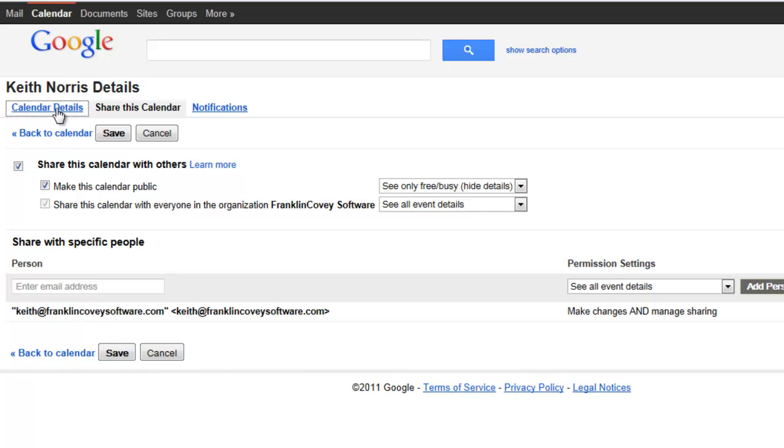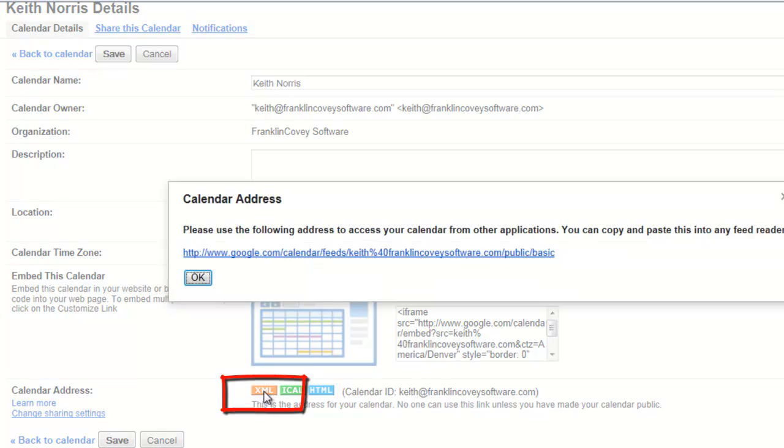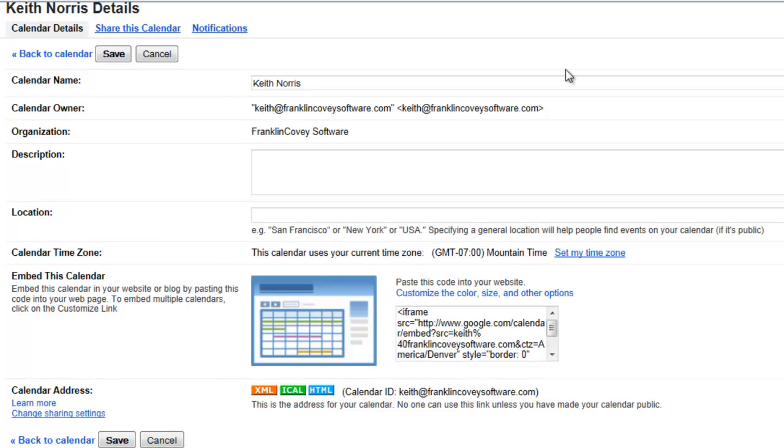Then click on the Calendar Details link, and you'll see this XML badge. This is what you're looking for. Click the XML badge. It pops a little window. Copy and paste that URL. Control-C is a good way to copy.